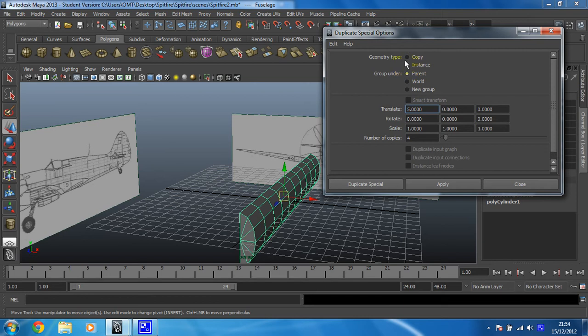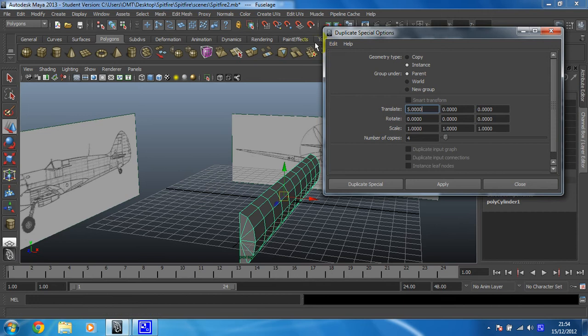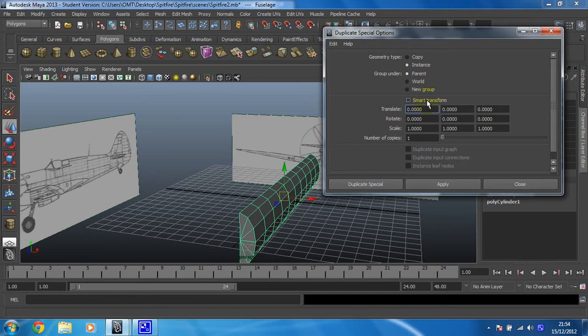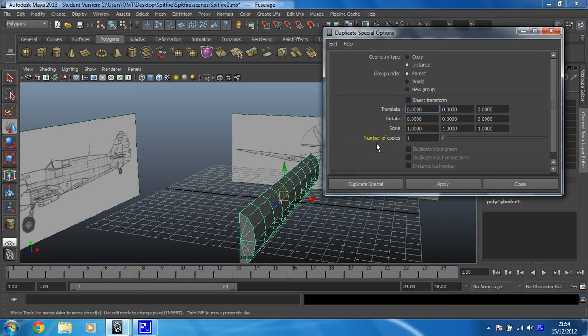And then the other thing that we need to do is, in fact before I do this, this is set up from a previous thing. You can see it says number of copies 4. So if it's like that, reset your tool settings first. There you go. Now there is only one copy. So make sure it says instance and you want to create a mirrored image. So to do that, you go minus one on the scale on the x axis.